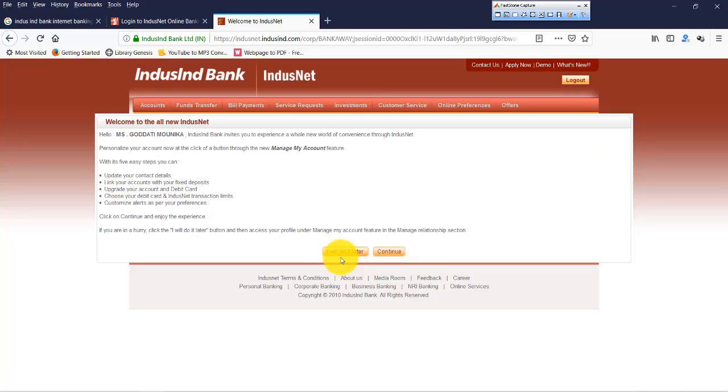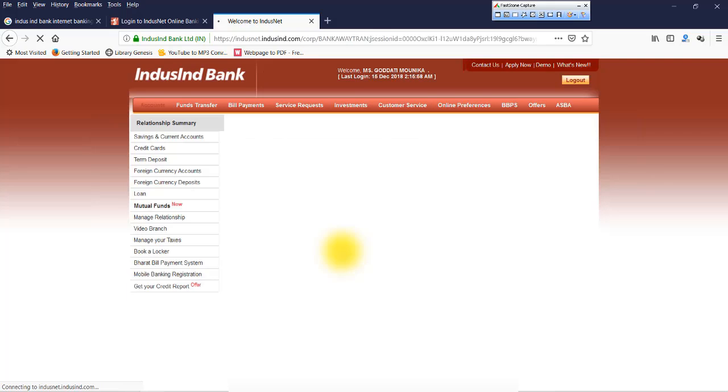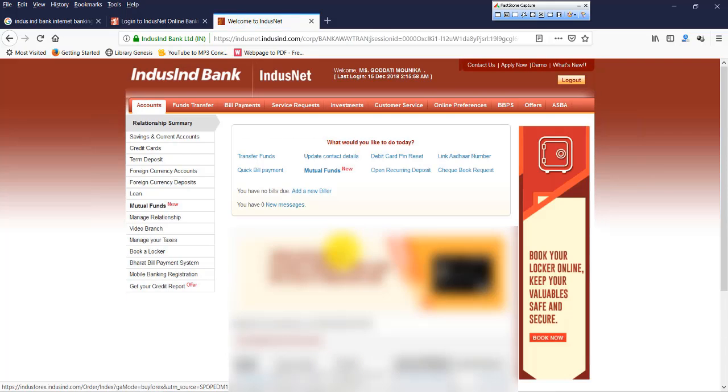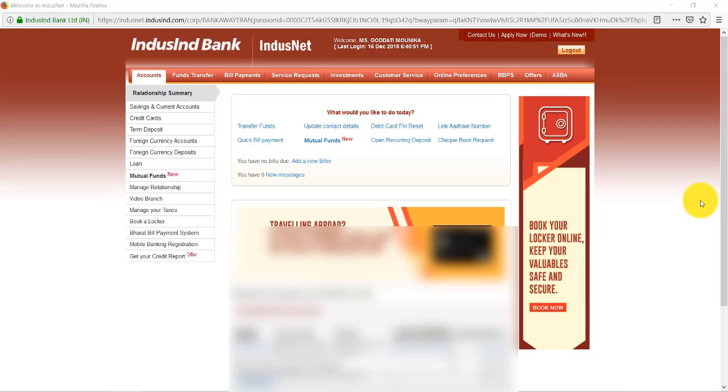Now it's asking us to update the profile details, so we'll update it later. So click on I Will Do It Later. Once you update the details, you will not see that pop-up message. Now, once we log in, just click on Fund Transfer, the second tab.